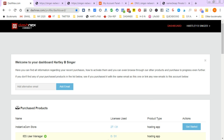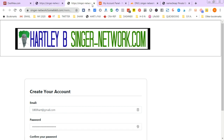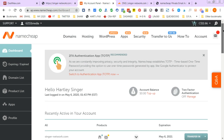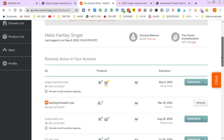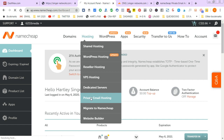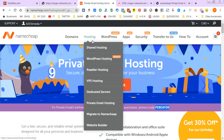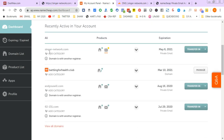I'm going to show you what I've done today. I've got a site running through a different account called Funnels Kit, with the domain singer-network.com. I went to Namecheap, went to private email hosting — they even have a code right now for 30% off — and I registered new email hosting for singer-network.com.